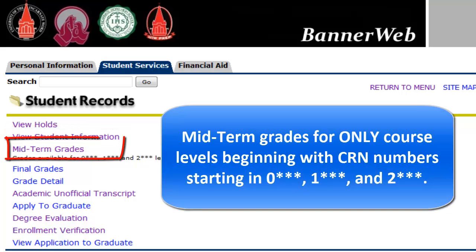Midterm Grades, when available, will display students' midterm grades for only course levels beginning with the CRN numbers starting in 0, 1, and 2.